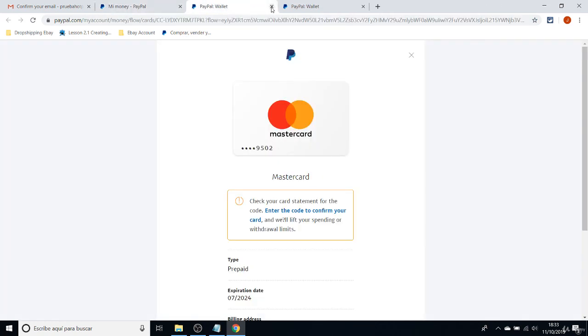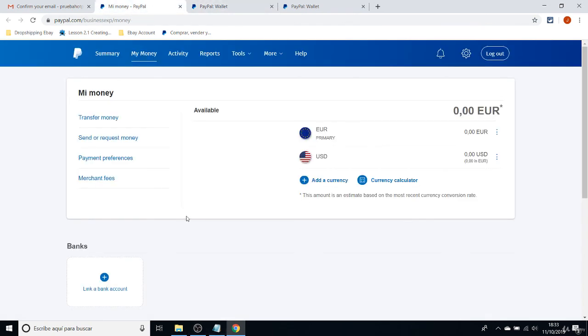So having said all of this, let's go to the next class and let's finally create our eBay store.